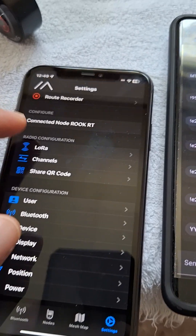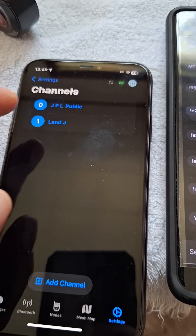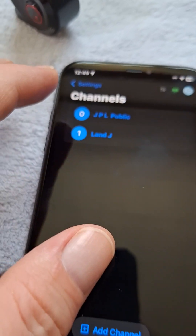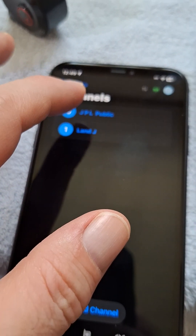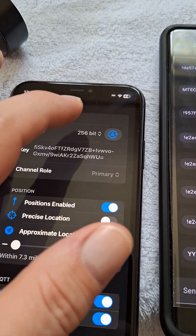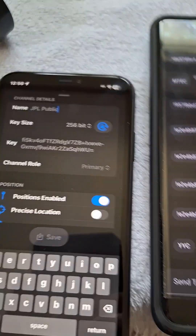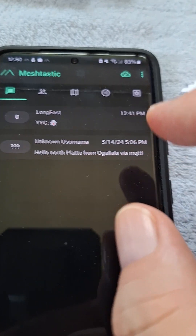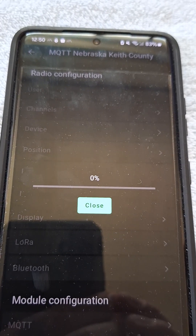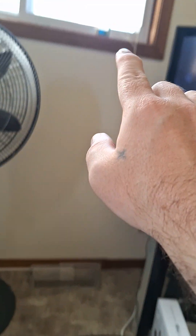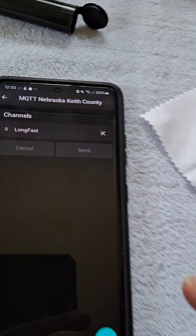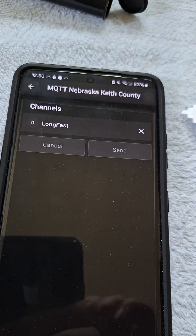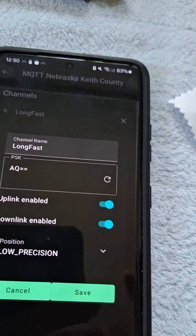Now in channels, this is where it gets tricky. You notice I don't have a LongFast channel. If you want to get on MQTT, you have to have channel zero named LongFast — and LongFast is going to be all together, no spaces. I'll show you on the Android — you can even see it on the channel name. It's LongFast all run together. Let's go into radio configuration and channels.